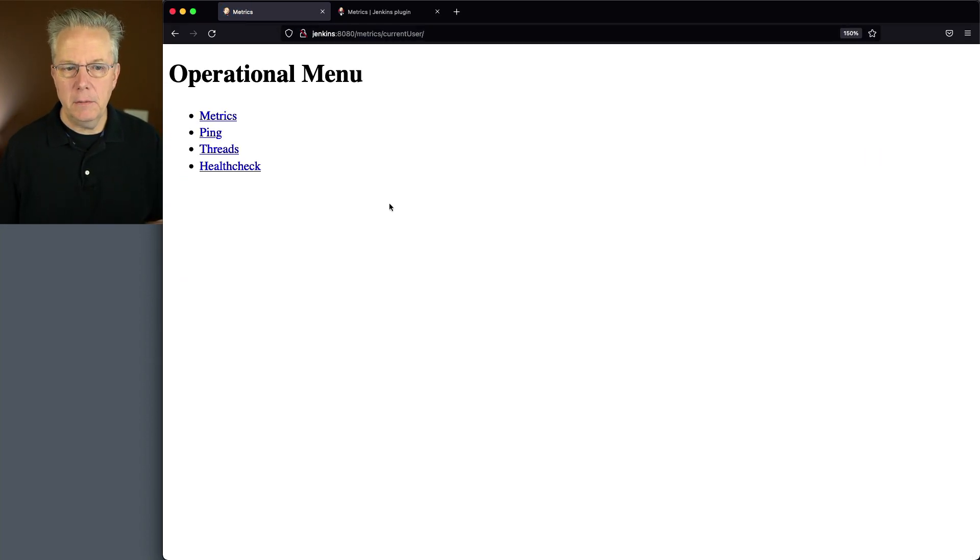And now we can see that we have our menu. Let's start with ping because that's the simplest one. And we can see that we get back a pong.